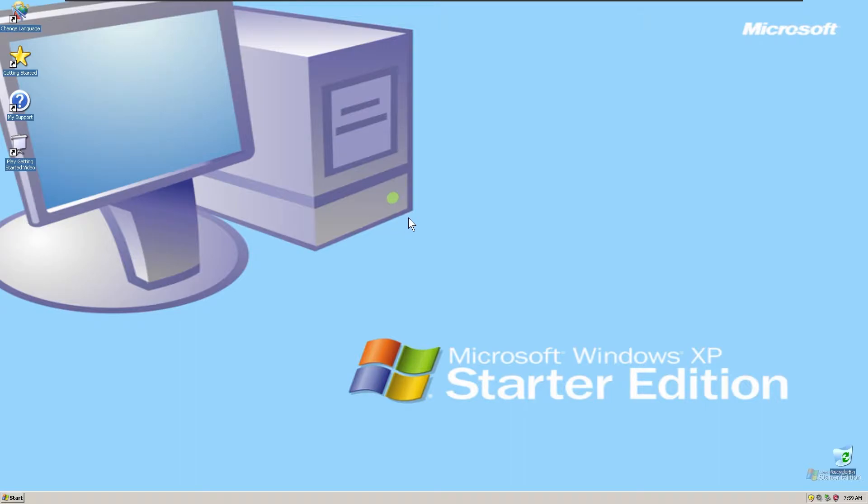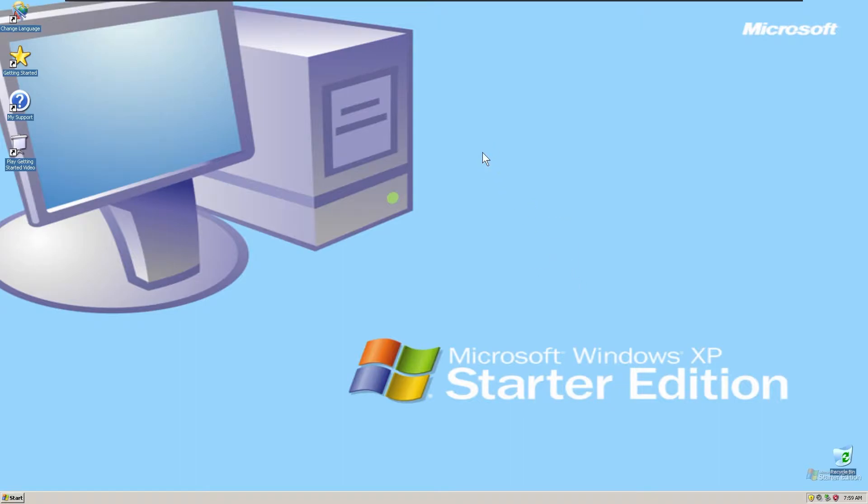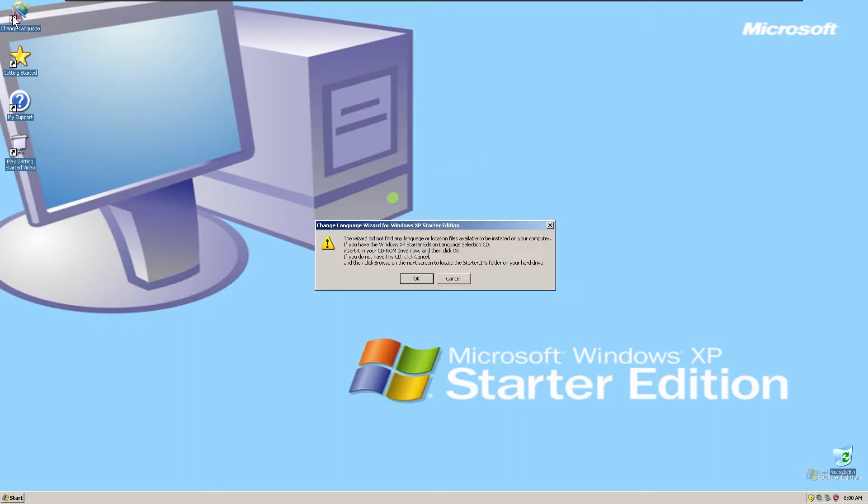Such as like Malaysia, you get one wallpaper. India, you get another wallpaper, such and such. And yeah, let's change the language.